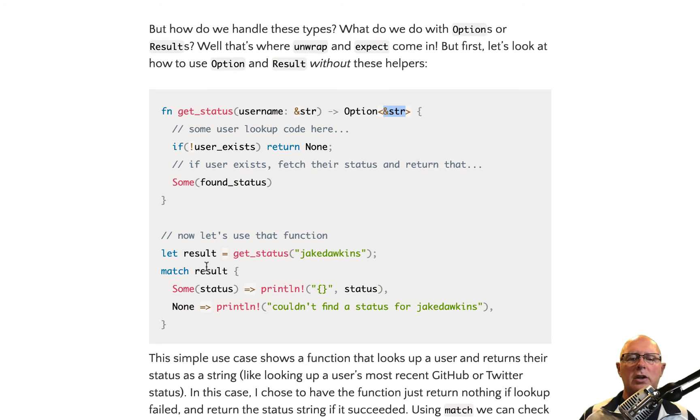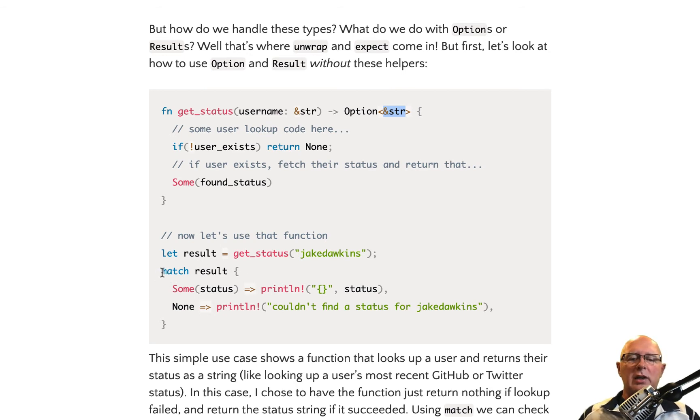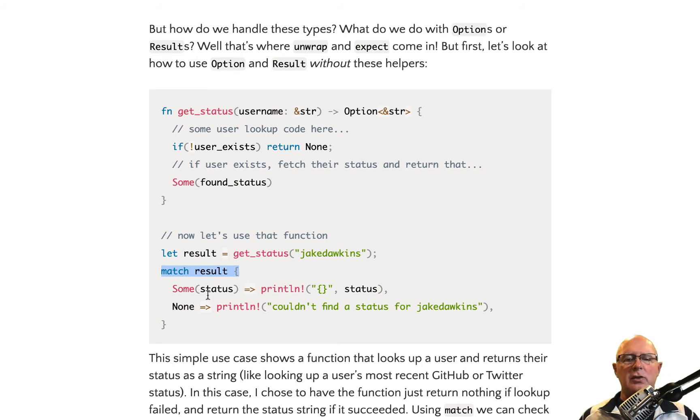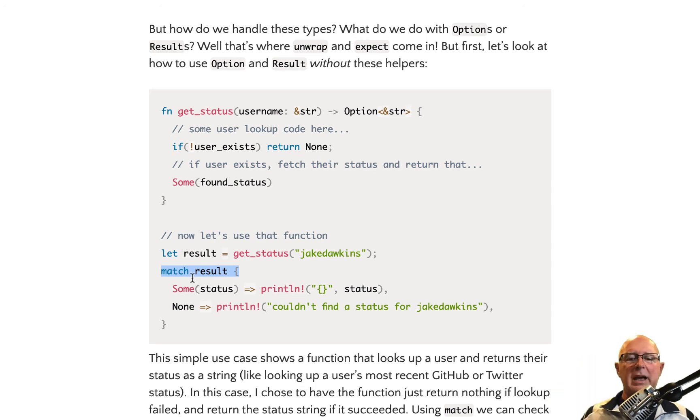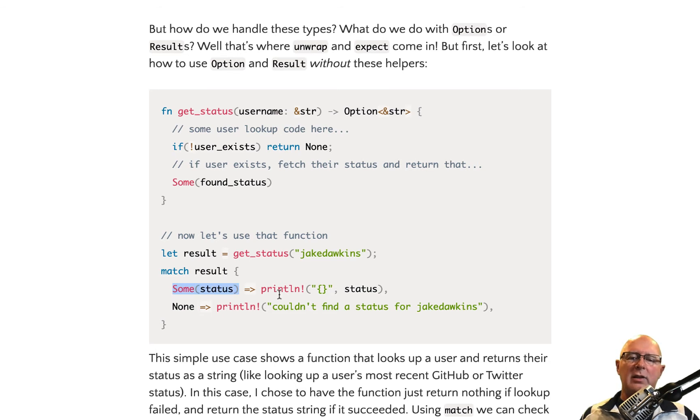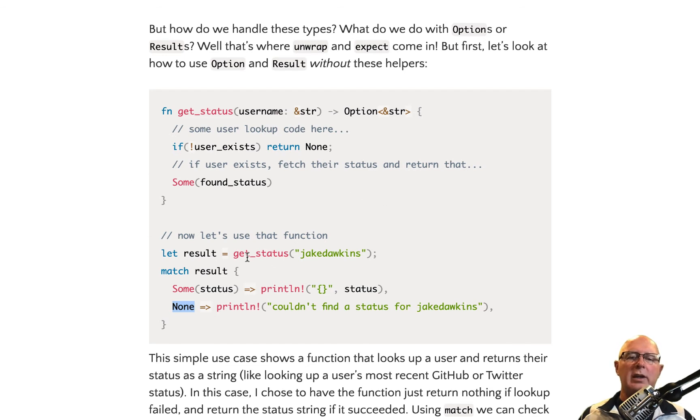So when you're calling it, it essentially would look like this. It would say let the result equal get status, which is our function, and we're looking for Jake Hawkins. Then we would tell it that we want to match. I don't know if I've done a match in this video series, but I have in another one. So we're going to match. It's the same thing as a switch statement. It's a lot more powerful than a switch statement. But match the result. And we're looking for if we got some status back, then we're going to print whatever that status was. If we got none back, then we're going to print that we couldn't find them. So this is one way to deal with this. Now, we haven't gotten to our unwrap and expect yet, but this is the manual way to actually handle error handling inside of Rust. You would have to go through and deal with all of this.